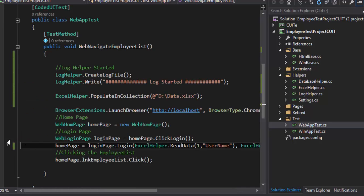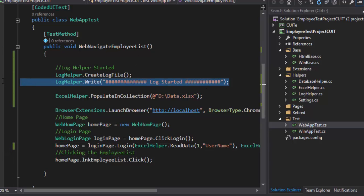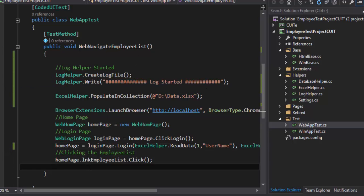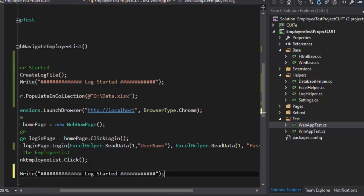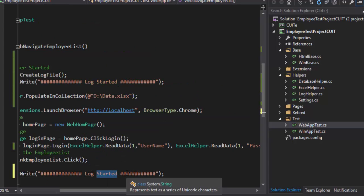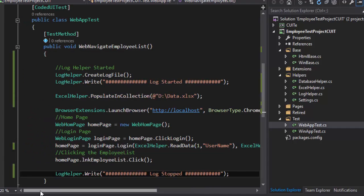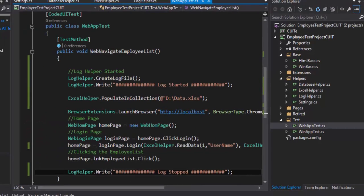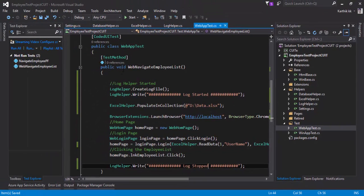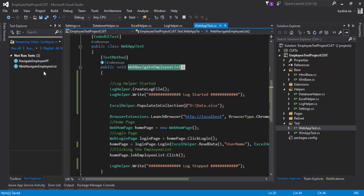Let's see how this code works. I'm just going to save this test and once this is done then I'm going to call this log dot write method once again and I'm going to say log stopped. I'm going to save it and then I'm just going to run this test which is nothing but the web navigate employee list.